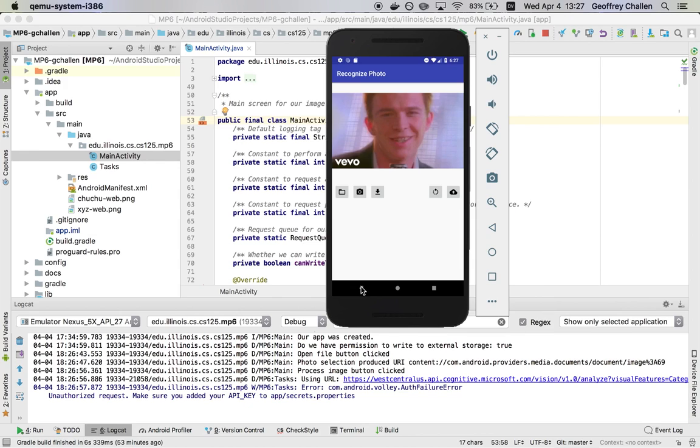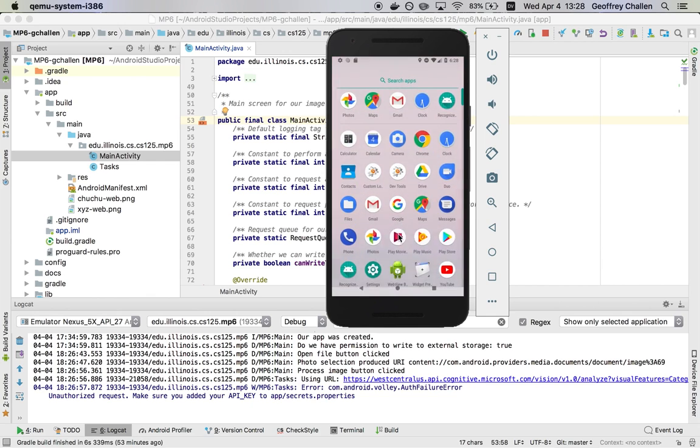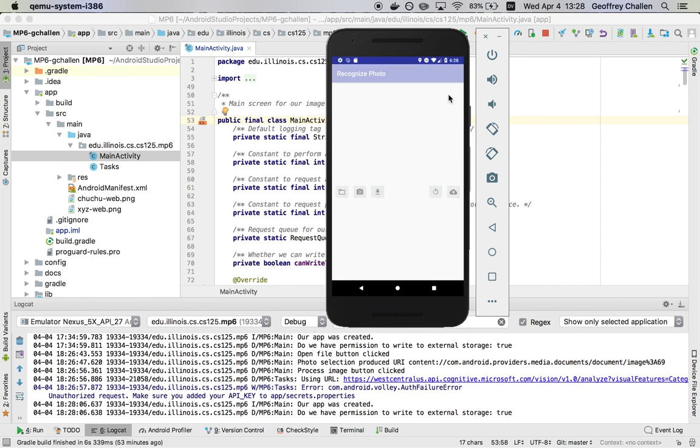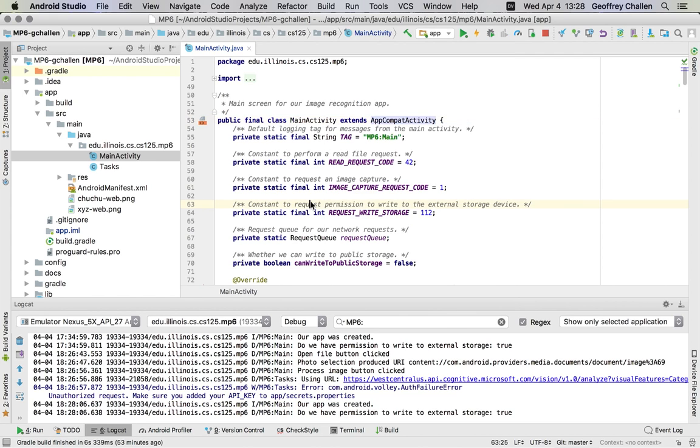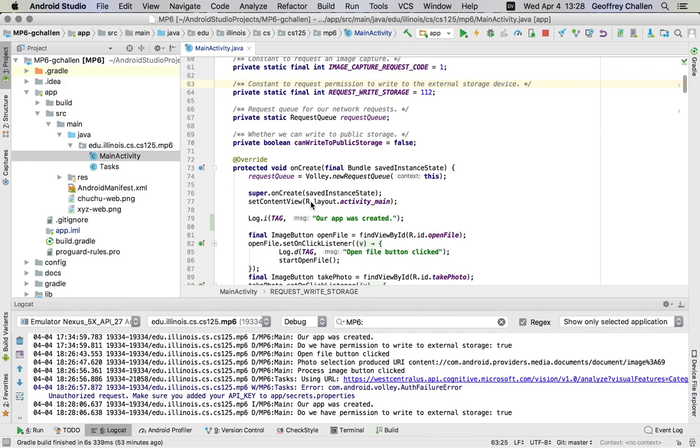One is when it leaves the foreground. If I hit back, in Android we call this being paused, and there's a function that runs every time the activity is paused. The other is when the activity is launched or brought into the foreground, which is called being created, and there's a handler that runs.